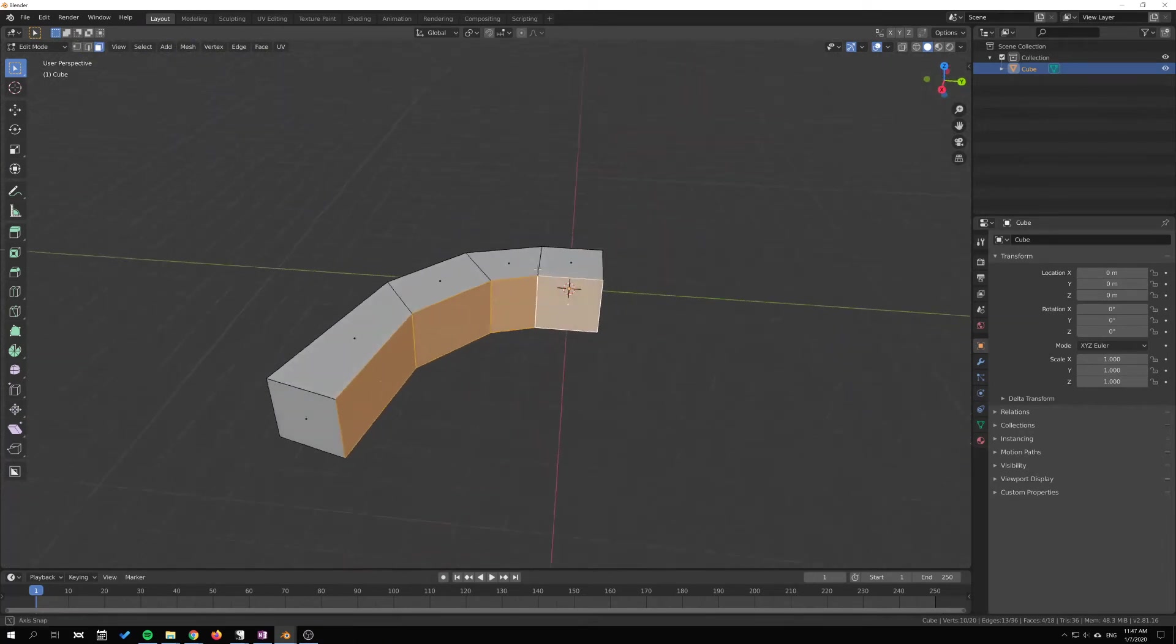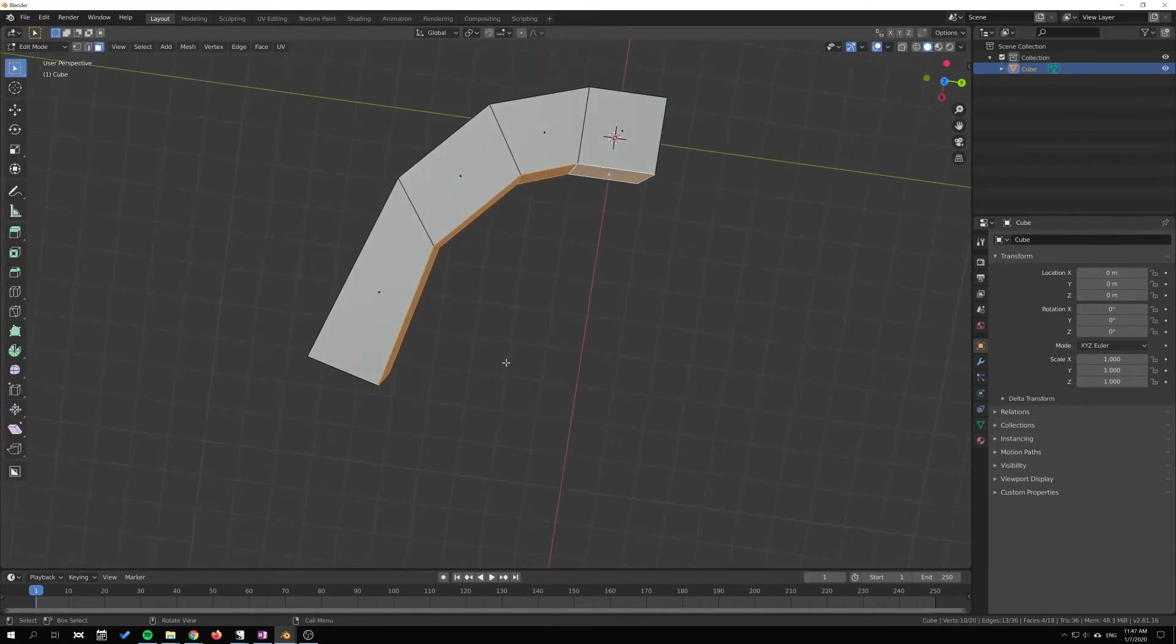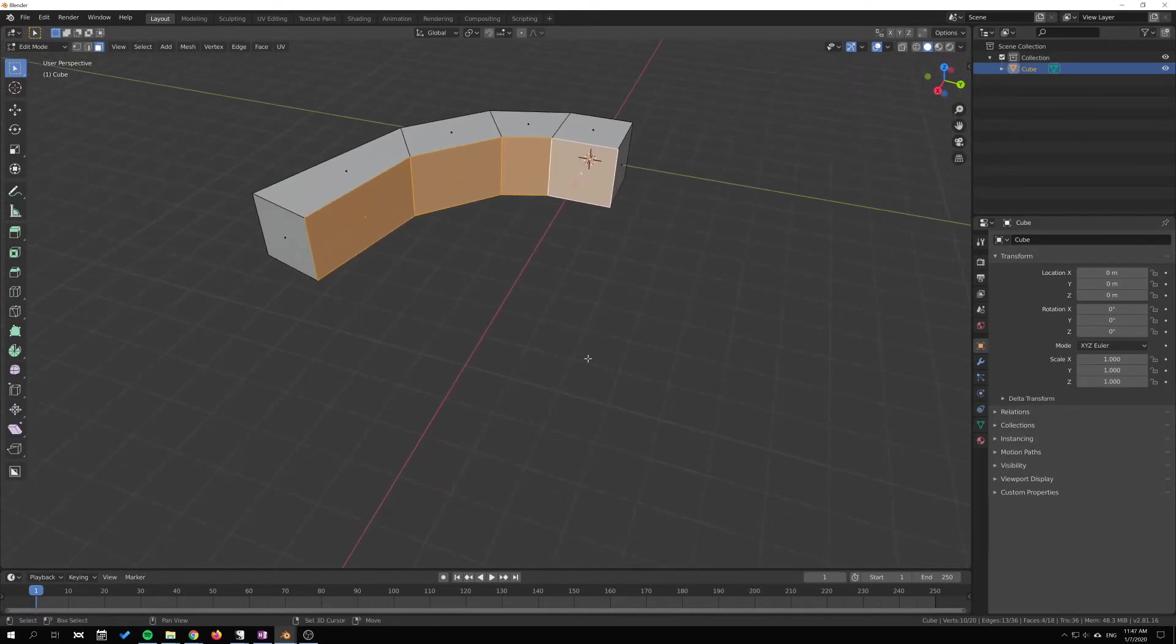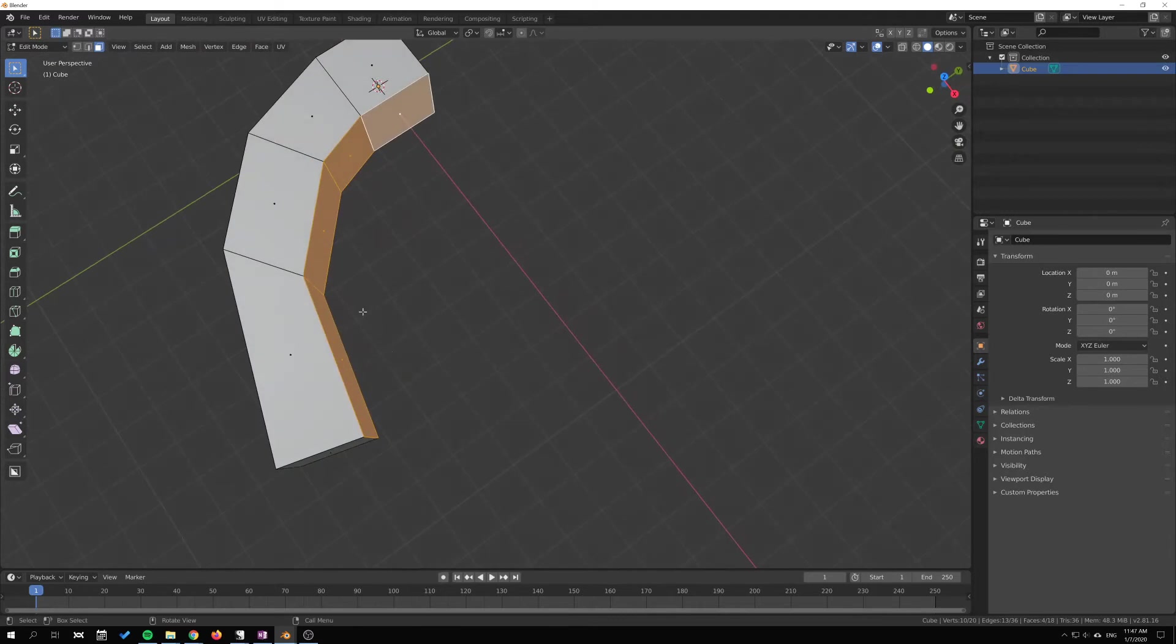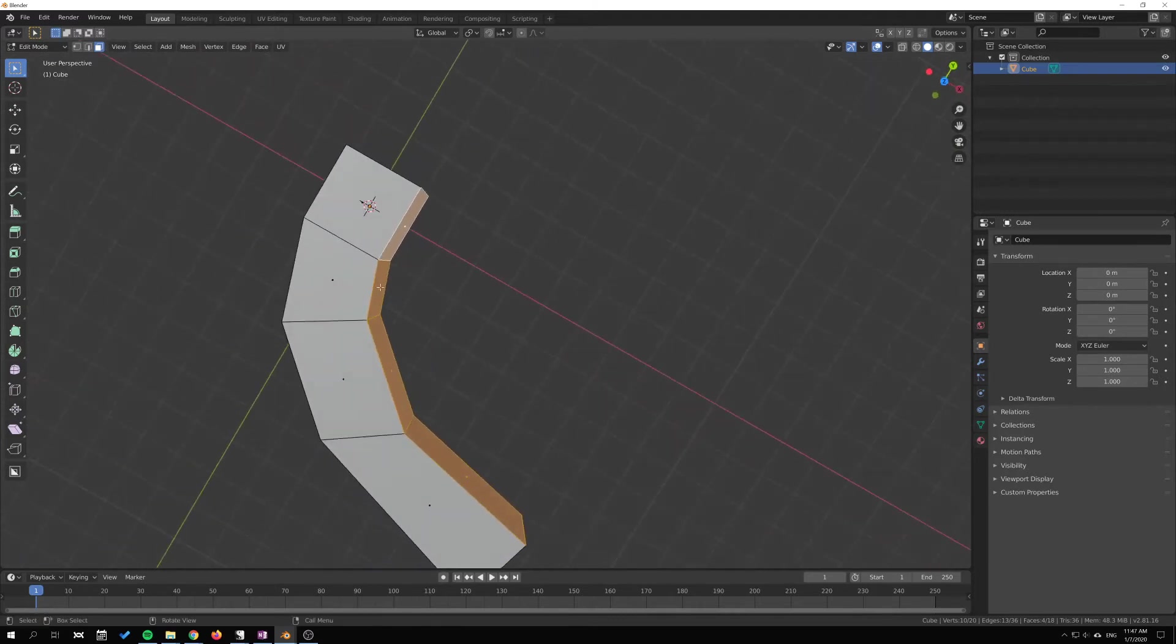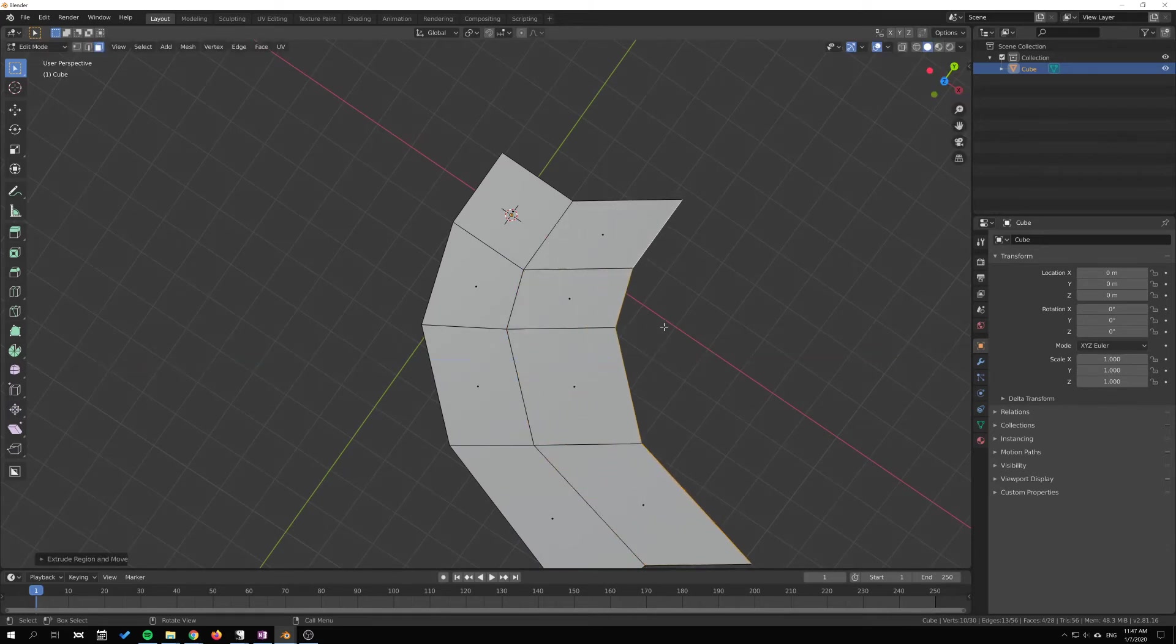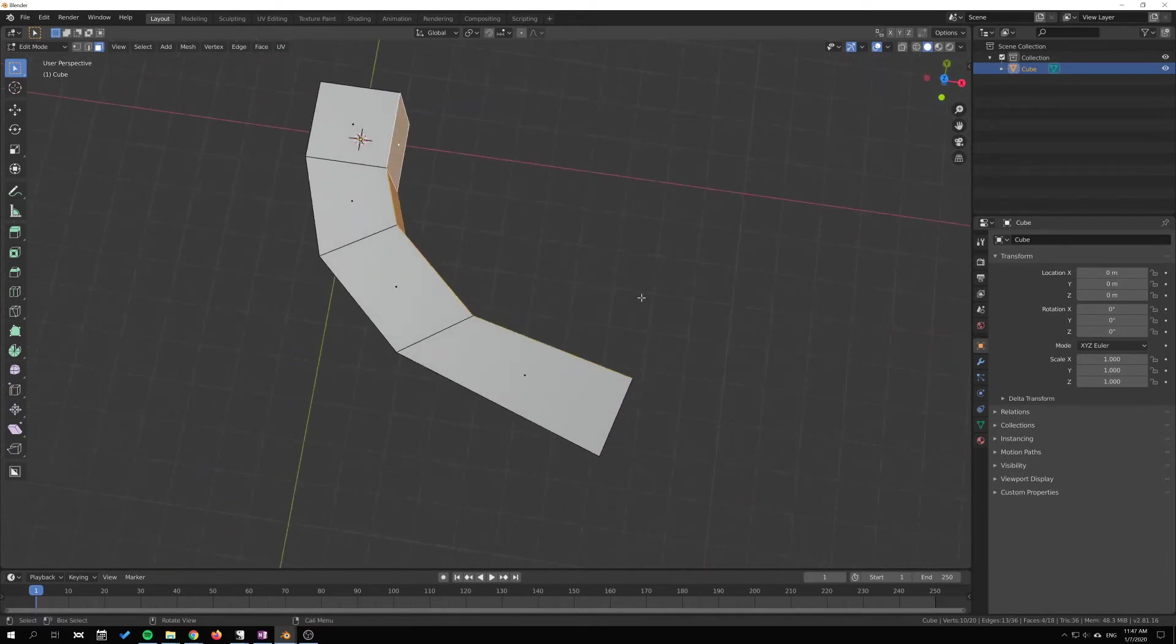But if instead I want to extrude like—I want this edge to just continue in this direction and this to continue in this direction—I just extrude along normal. Each face will individually extrude along whichever direction it's facing instead of this direction. This face will go in this direction here.